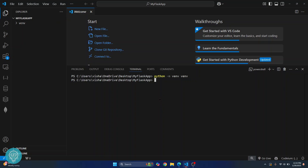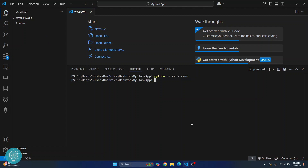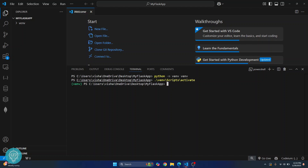Once the virtual environment is successfully created, you need to activate it so that you can install Flask in this virtual environment. To activate, just enter the folder name, then scripts — make sure the S is capital — and then hit activate. Your virtual environment will be activated as denoted by this venv in front of your directory path.